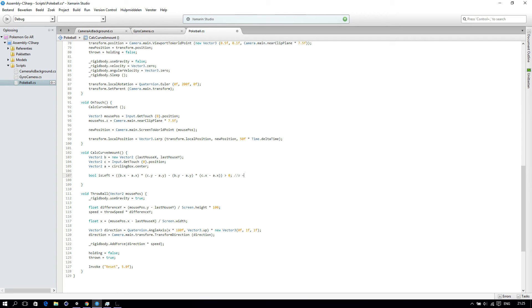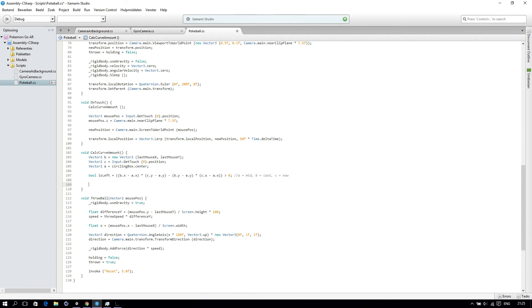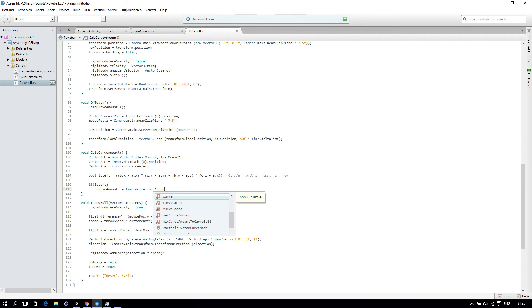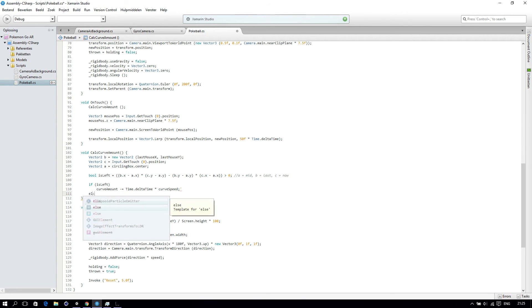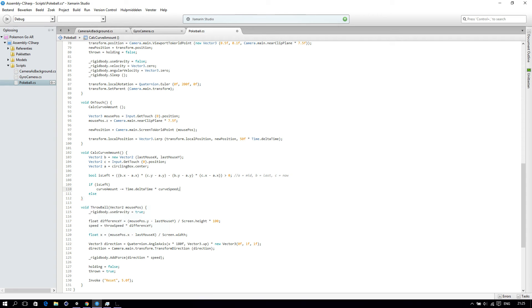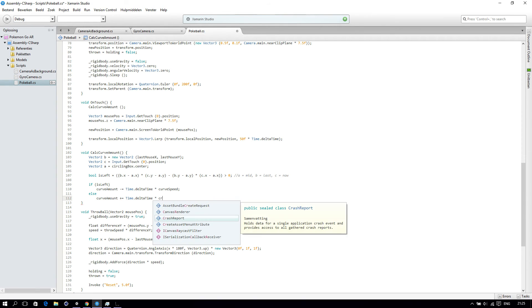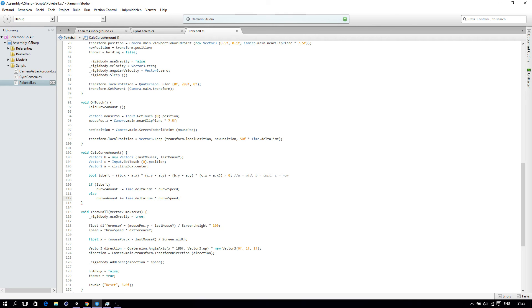So, a is the midpoint, b is our last point, and c is where we are now. So what we will do now is create an if statement: if it's left, then curveAmount minus-equals Time.deltaTime times curveSpeed. And if that's not the case, then curveAmount plus-equals Time.deltaTime times curveSpeed.